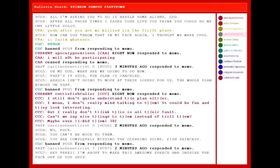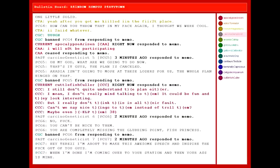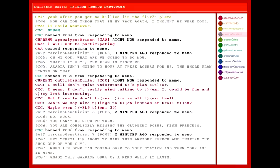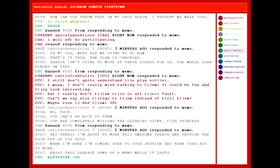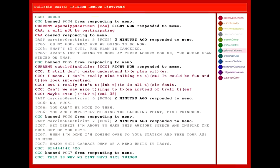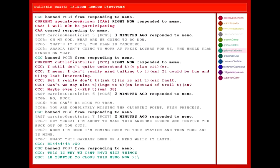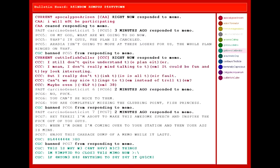Hey Terezi, I'm about to go make this awesome speech and inspire the fuck out of you guys. When I'm done, I'm going over to your station and then your ass is mine. Enjoy this garbage dump of a memo while it lasts. This is why we can't have nice things. I'm tempted to close this memo now. If anyone has anything to say, say it quick.